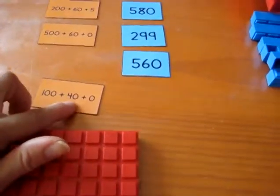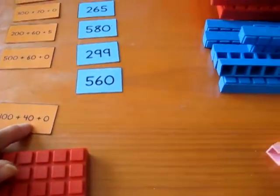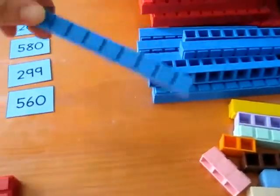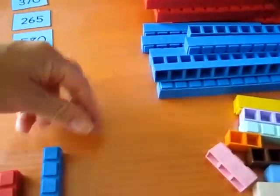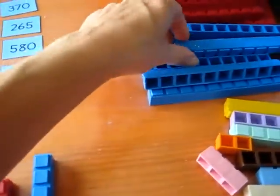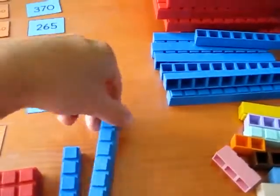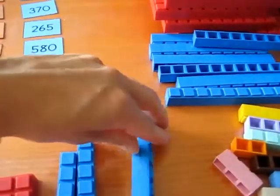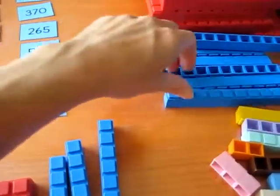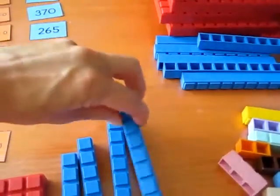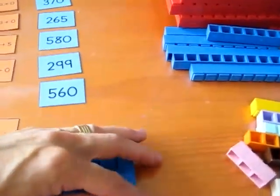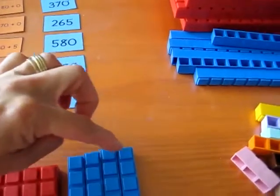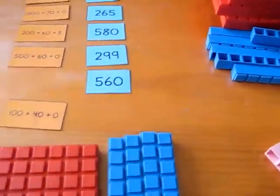Plus 40. He knows that 40 is one ten, two tens, three tens, four tens. Ten, twenty, thirty, forty.